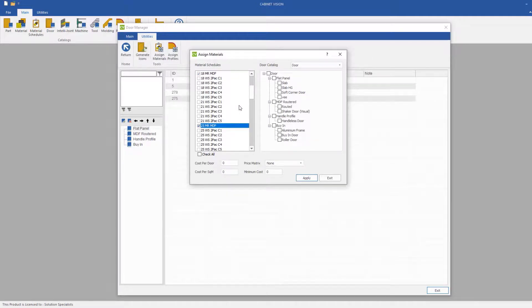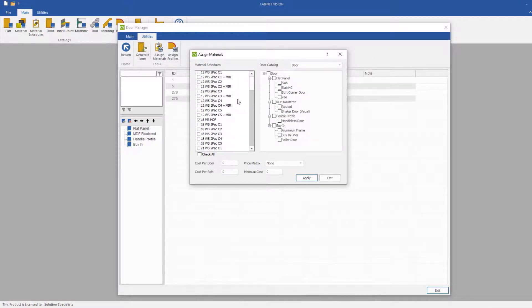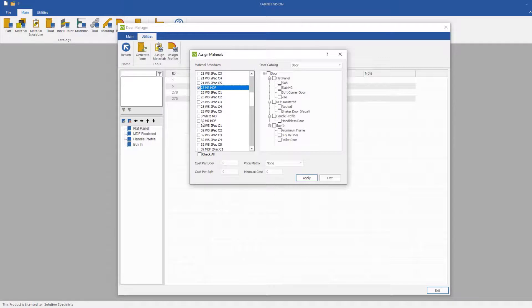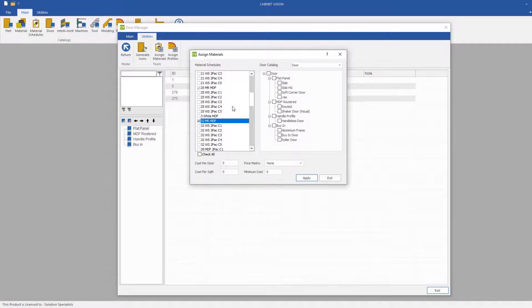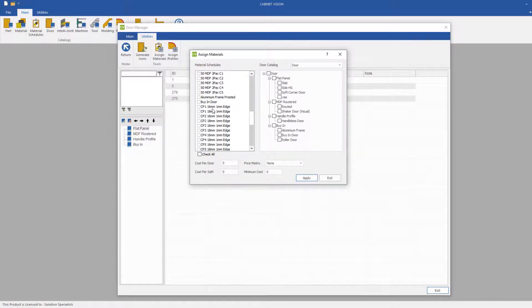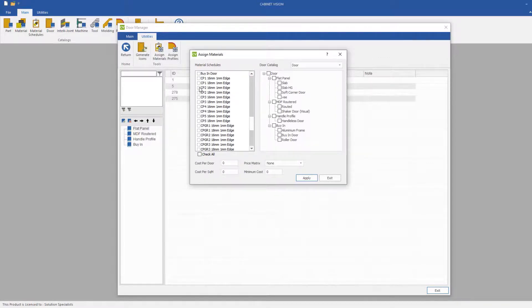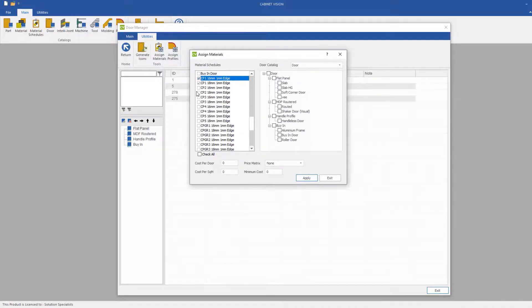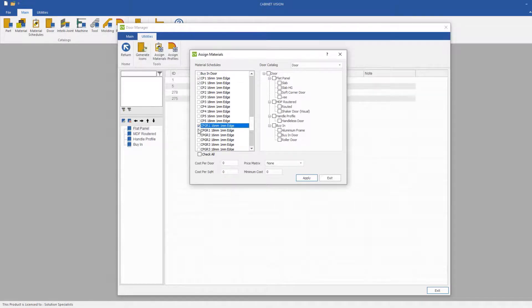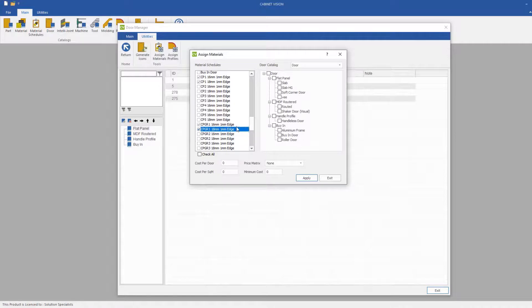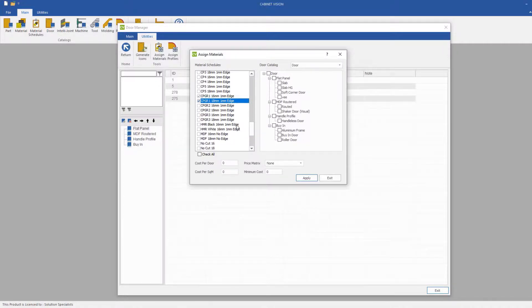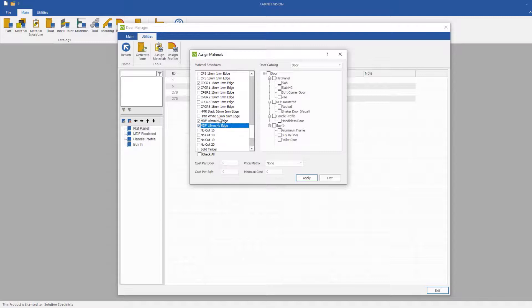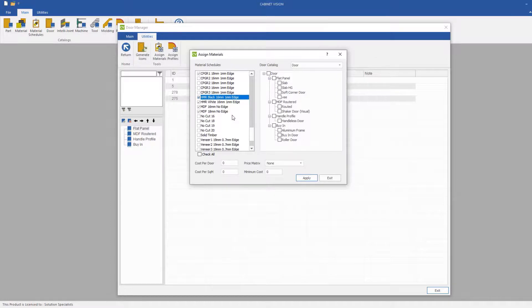Just make sure we've got them all here, 32 MRMDF, and scroll down to our CP1, we'll do 16 and 18 in CP1, and CPGR1, which is our grain material schedule for DAWs in 16 and 18 mm. We will also select MDF 16 mm and 18 mm NOEDGE, as well as our HMR black and white.